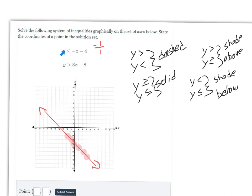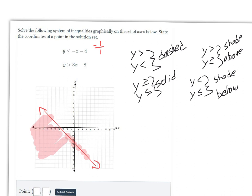The inequality says y less than or equal to, so we shade below. Since this is a negative downhill slope, think of someone walking down the hill — above them is up here, and below them is down here. So we shade down here, which represents all solutions below the line and on the line itself.